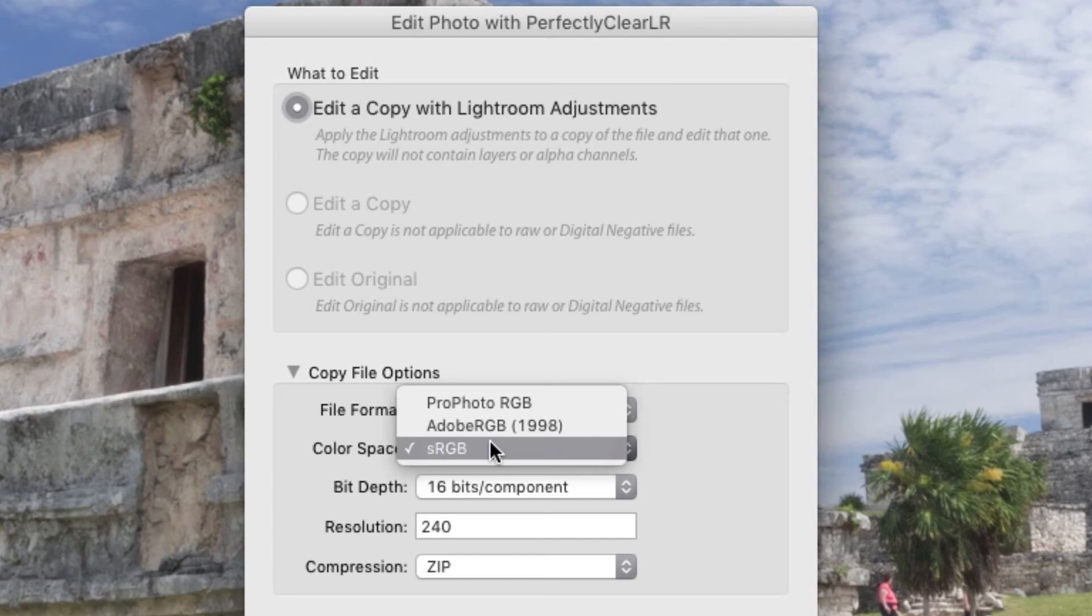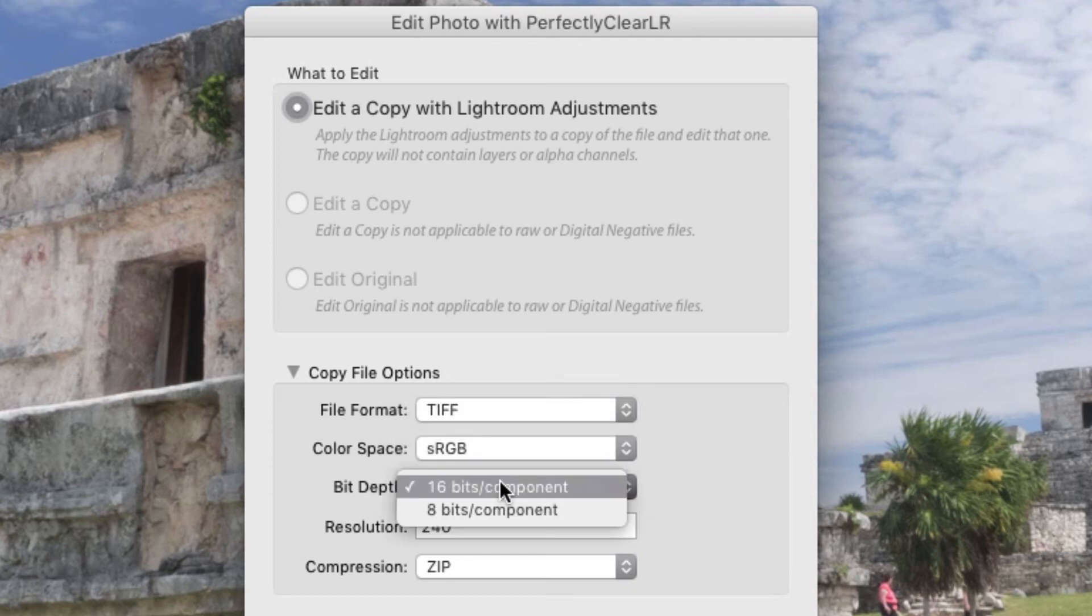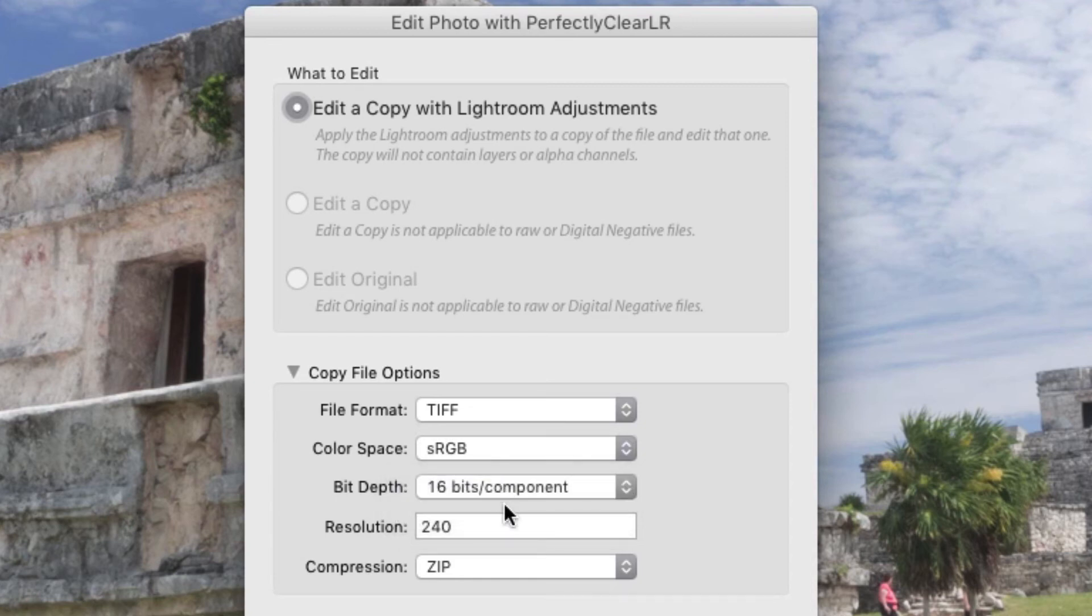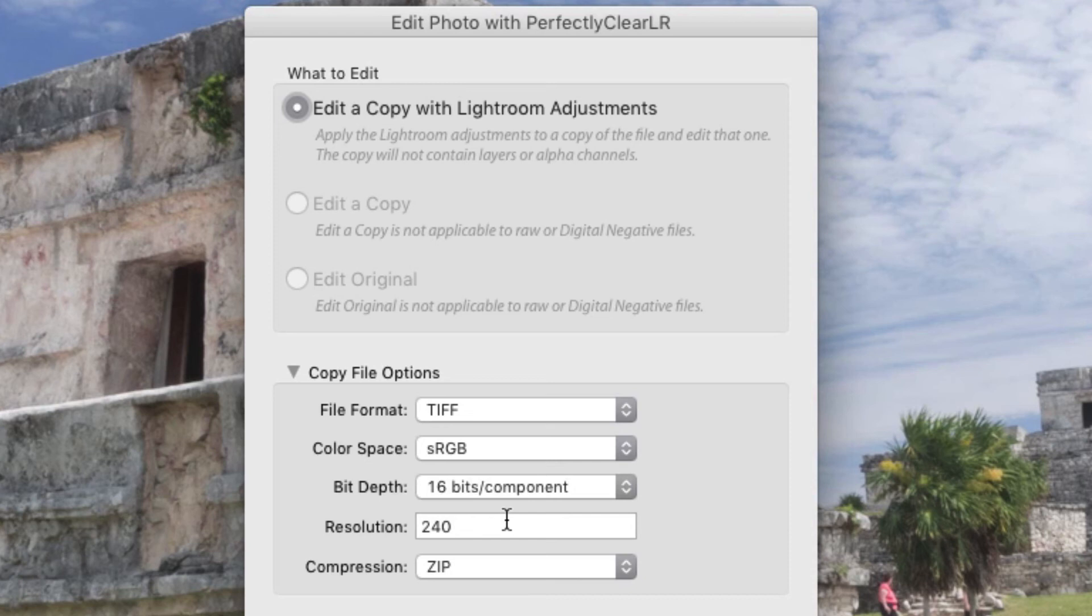Be sure to set the bit depth to 16 bits to hand off the most information in the new file. Perfectly Clear has the most information to work with. We apply a special engine for 16-bit depth photos. It's important to note that most monitors aren't capable of displaying all 16 bits of information. This will produce more natural shadows and highlights.